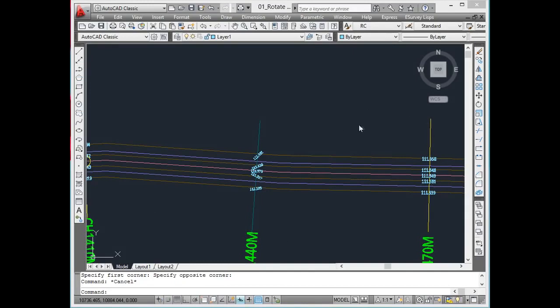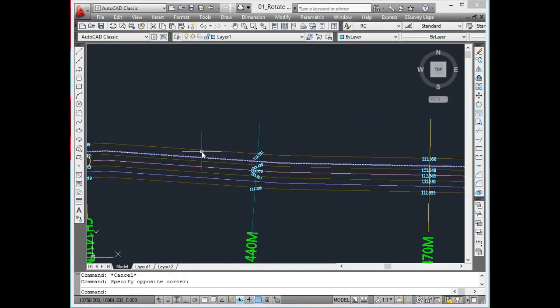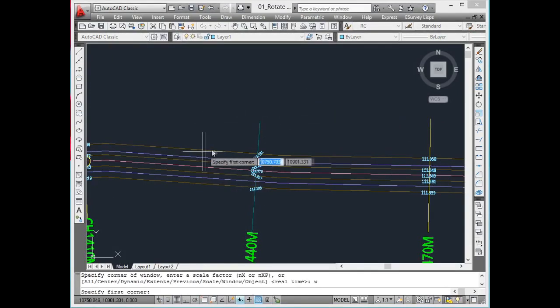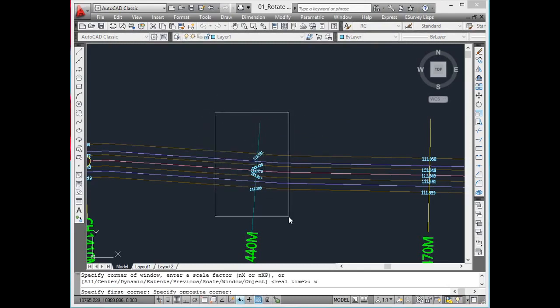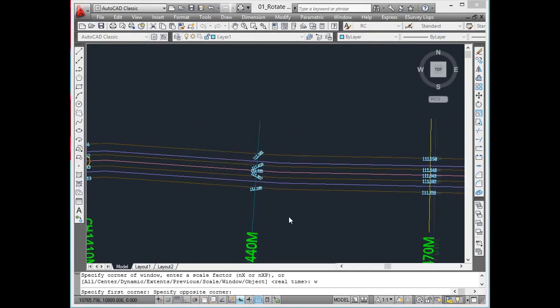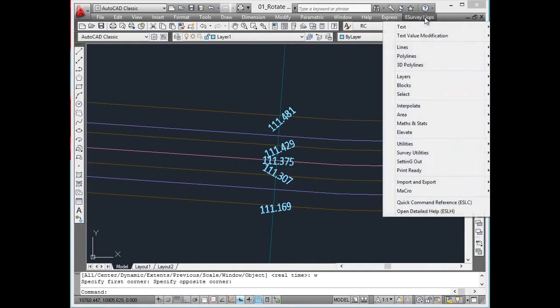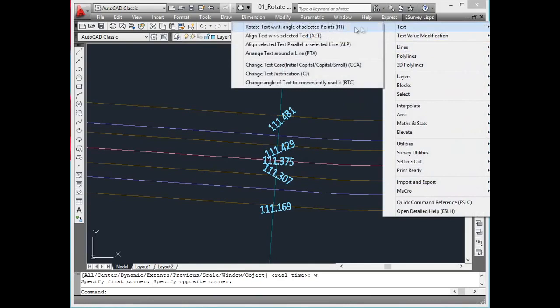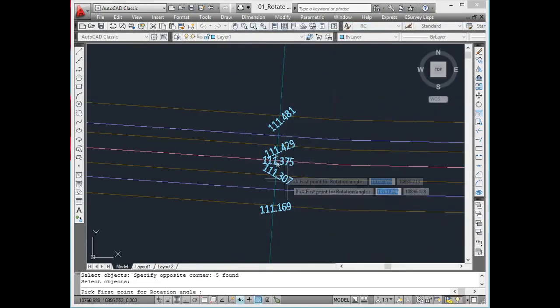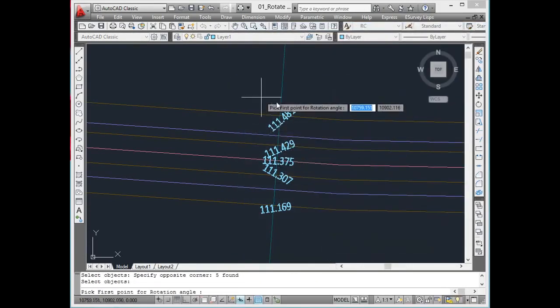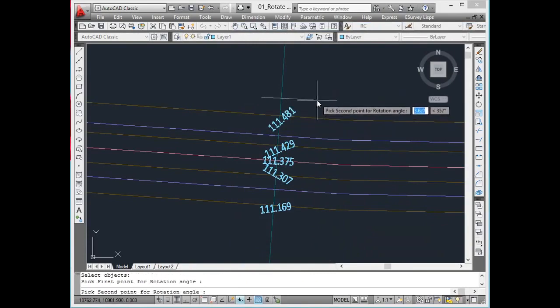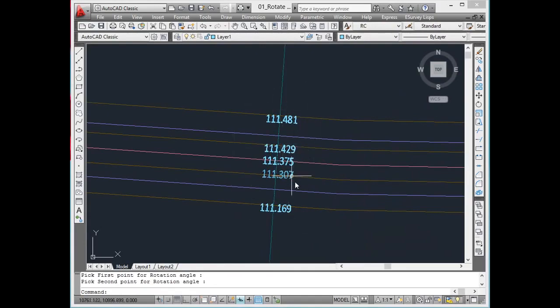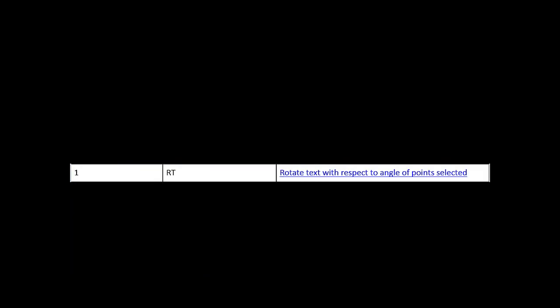Rotate text with respect to angle of selected points. Many times it is necessary to rotate text entities in a drawing with respect to another entity. Using the rotate command in the CAD, texts can be rotated. But by using rotate command, rotating multiple texts does not give the desired result because rotation of the text is done with respect to single base point in CAD. Use RT command to rotate the text in drawing which can rotate text parallel to selected points considering the insertion point of the respective text as a base point.